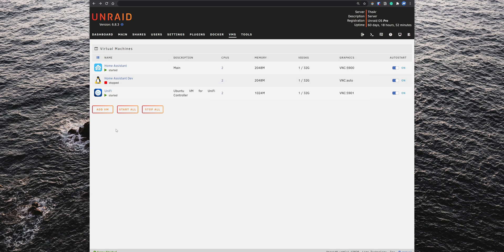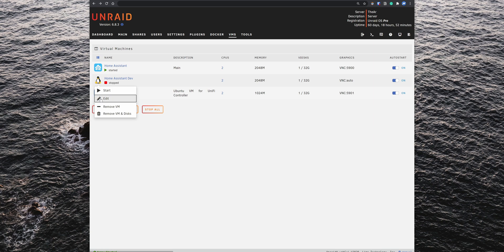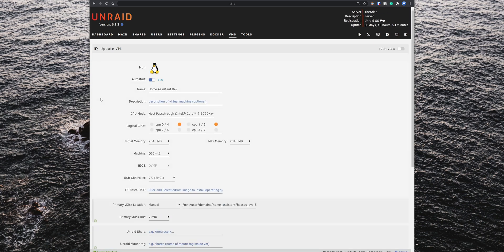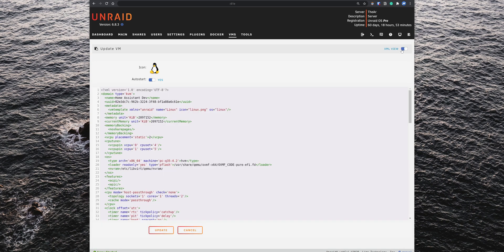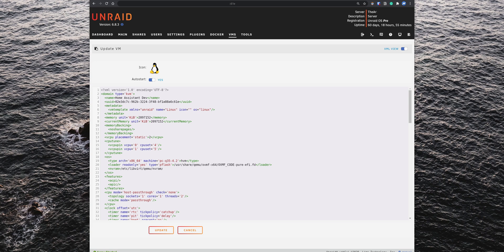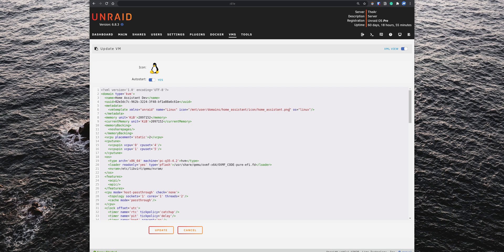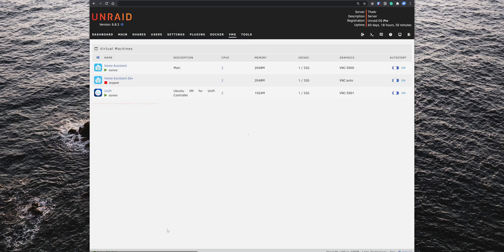Go back to the Unraid web interface, click on the virtual machine icon, and then click on Edit. Now to set up the Home Assistant icon, change the editor from the Form view to the XML view. Under metadata, you'll see the icon option. Remove the Linux.png and leave the quotes. Then inside the quotes, if you set up everything the same way I did here, enter /mnt/user/domains/home_assistant/icon/home_assistant.png. Then click on Update, and the Home Assistant virtual machine now has the correct icon assigned.